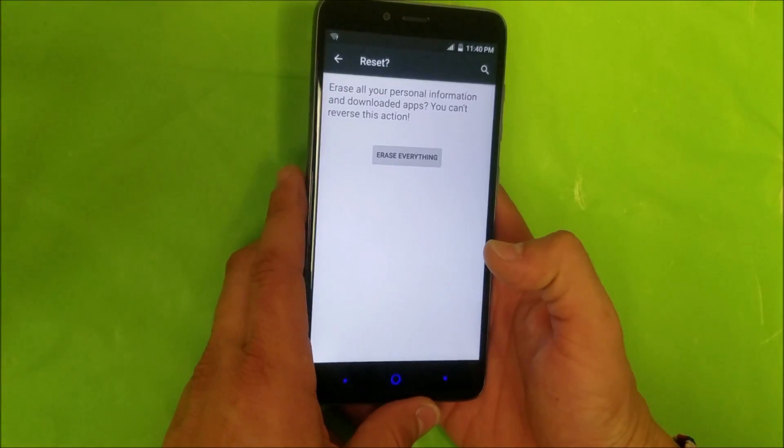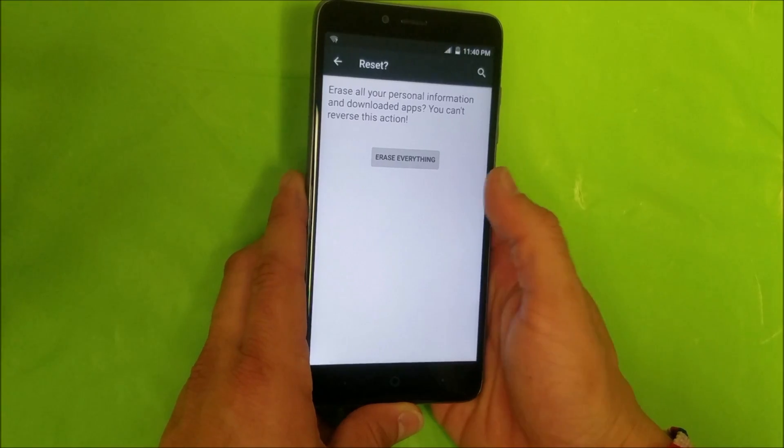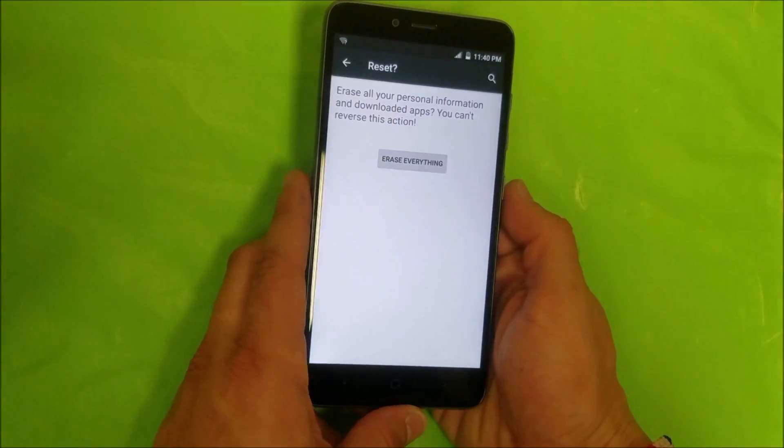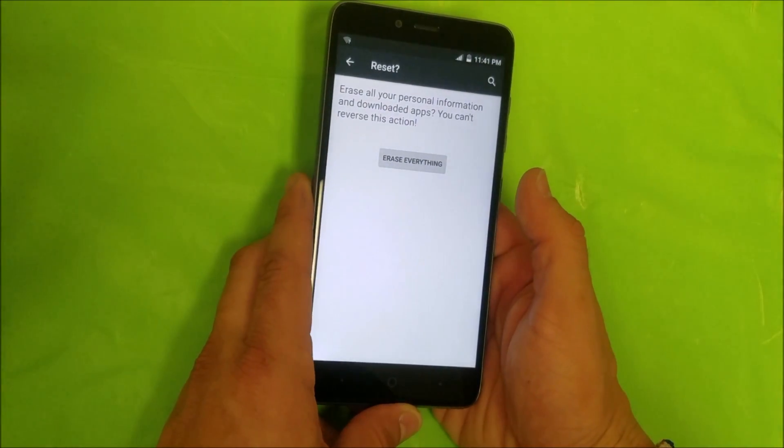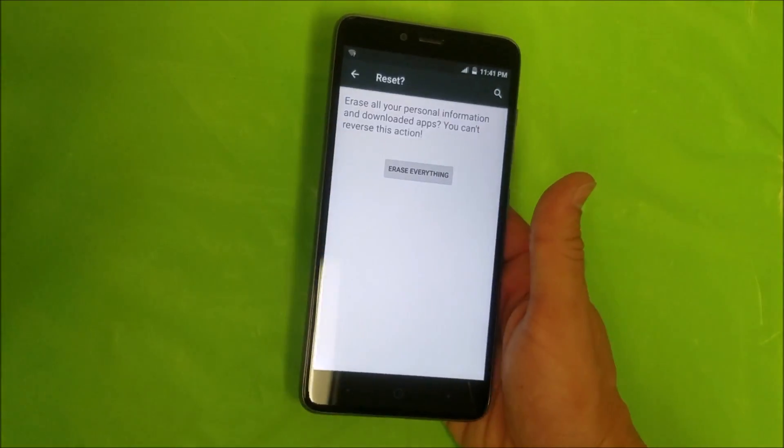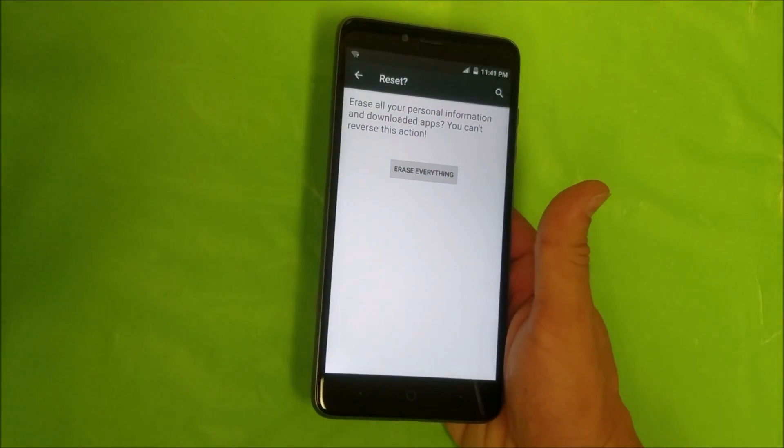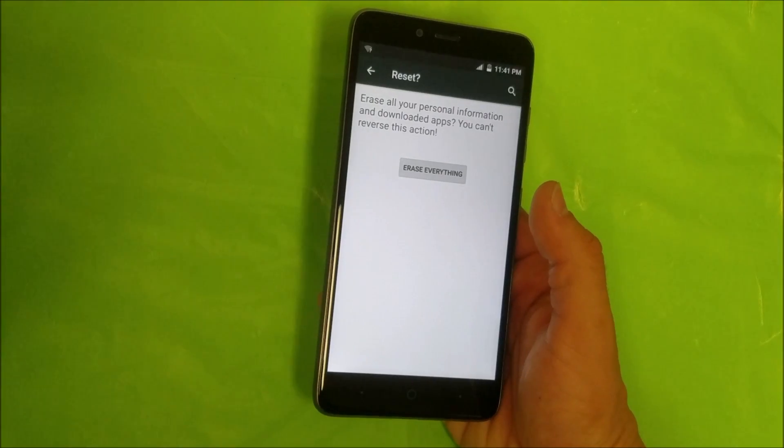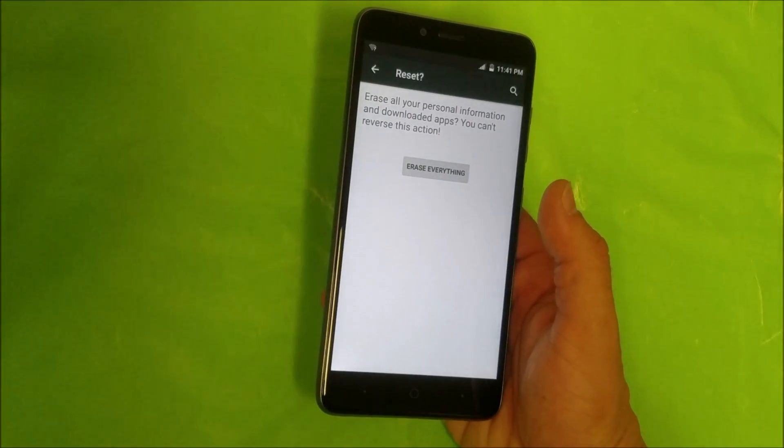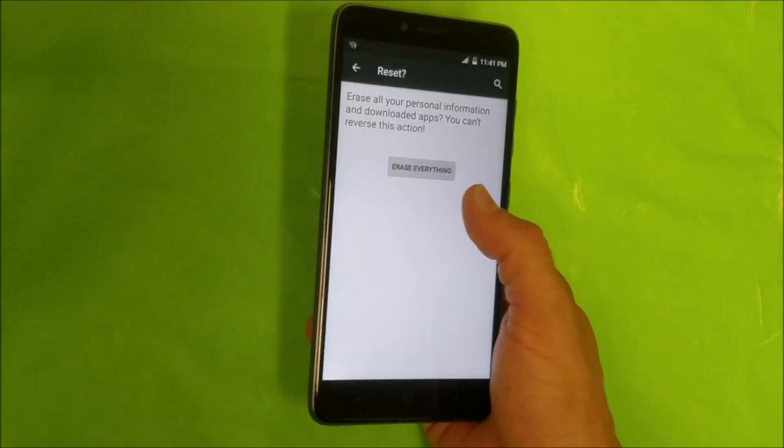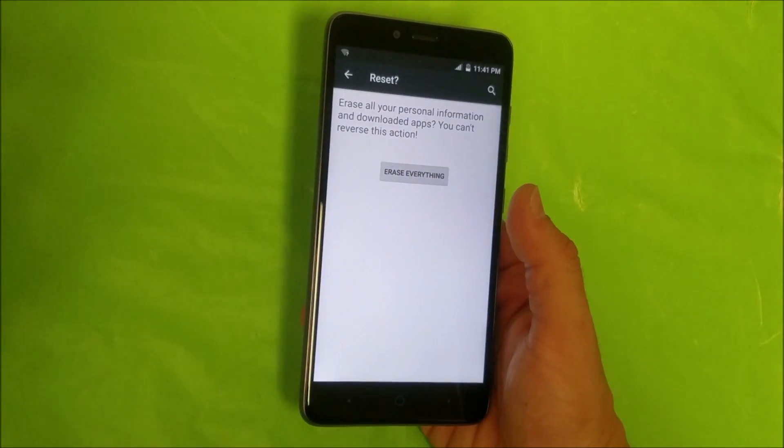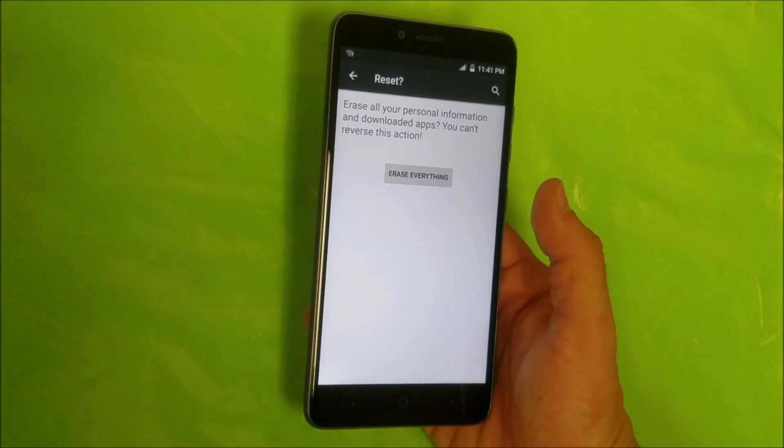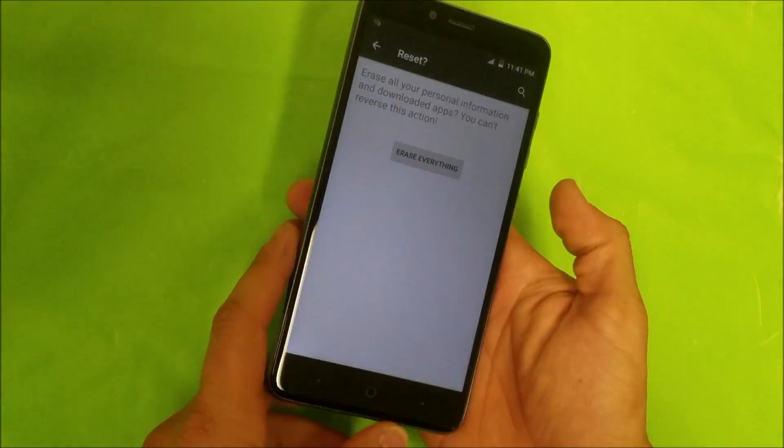Once we're ready, we're gonna hit erase everything and the phone will be reset back to its factory condition. Remember to backup anything that you want to keep like pictures, videos, contacts, because once we hit erase everything the phone's gonna be completely wiped out.